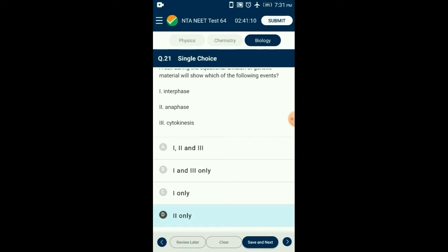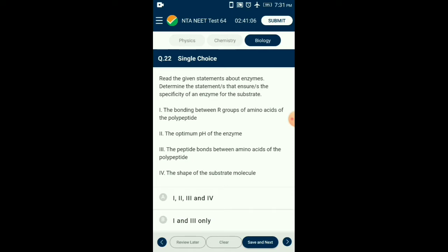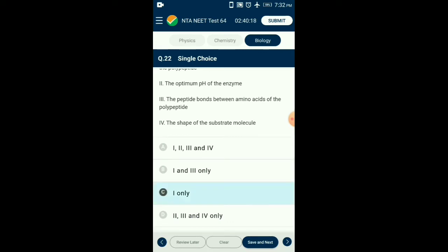Question number twenty-two: Regarding enzymes — the specificity of an enzyme for its substrate. Enzymes are made of proteins, composed of amino acids. The amino acids have R groups as functional groups whose variation results in formation of different amino acids. Due to the R group, the bonding of the polypeptide chain in the enzyme will differ, resulting in various folds and bends in its tertiary structure, enabling the making of a highly specific substrate binding site. The answer is option C: statement one only.